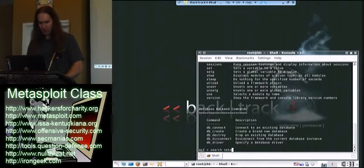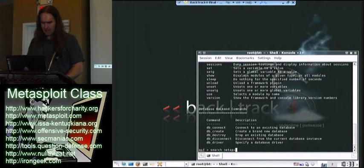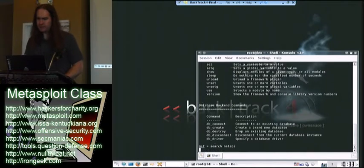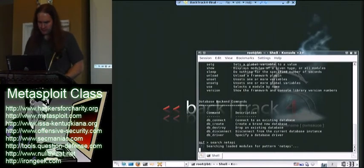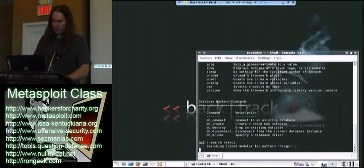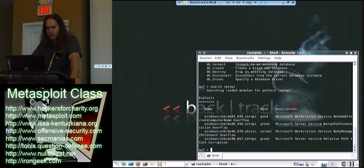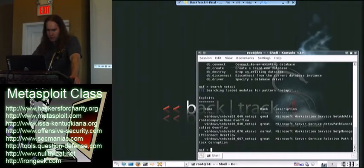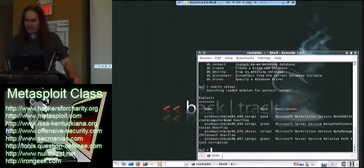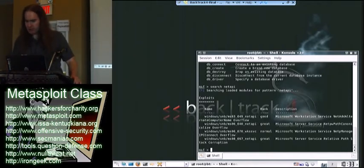I'm going to look for NetAPI. Searching for my exploits. There we go. Which one of those do I want to use? Well, I think the 067 is the one I want to use.